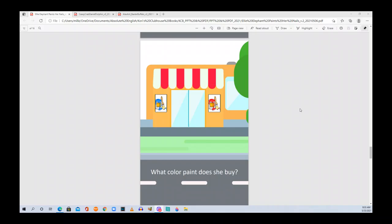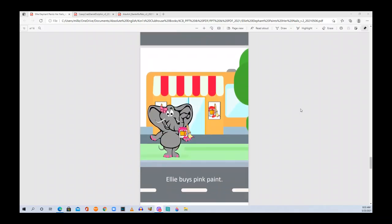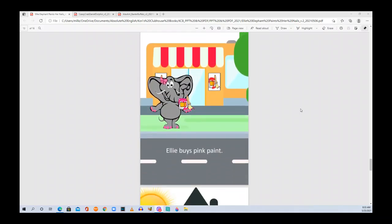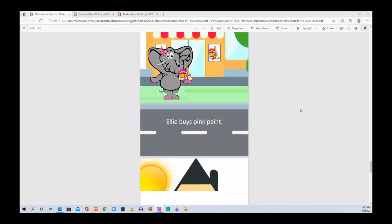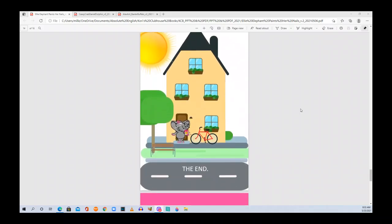What color paint does she buy? Ellie buys pink paint. The end.